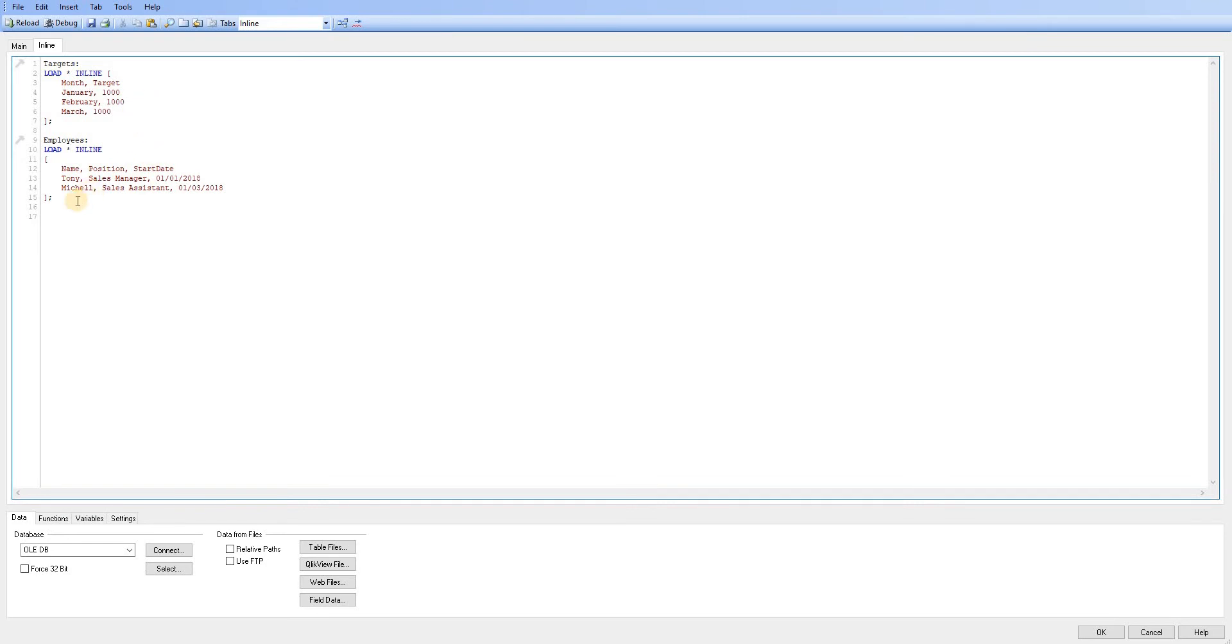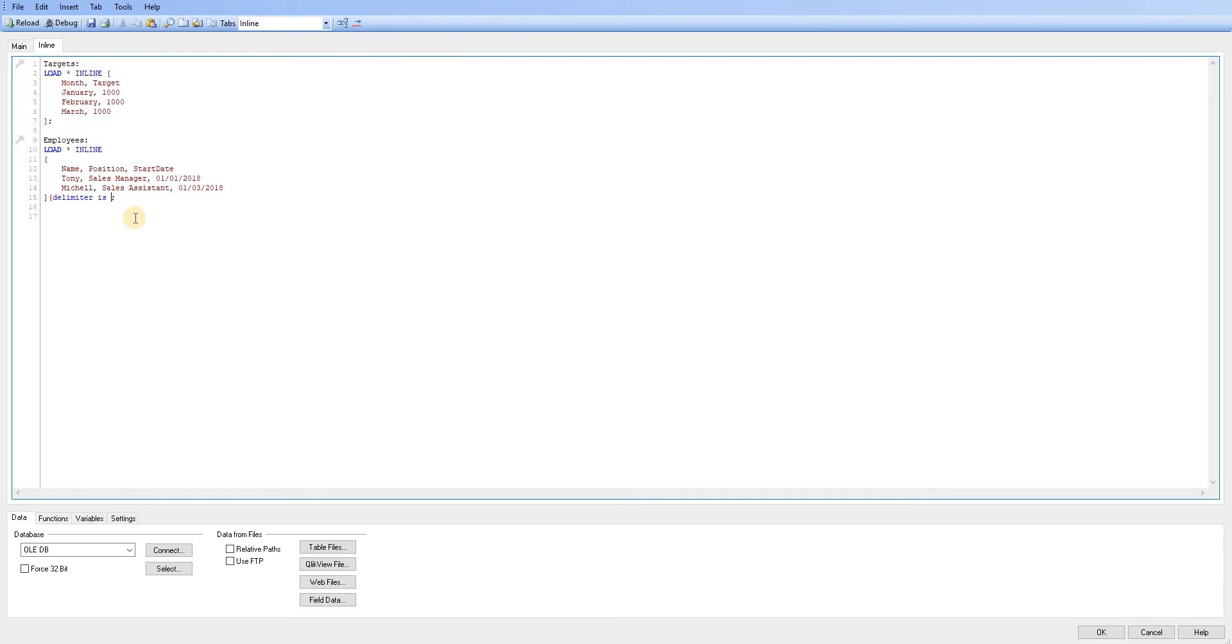Another thing to mention about loading all inline is that you can change the delimiter. So if I just indicate to QlikView that I have a different delimiter.